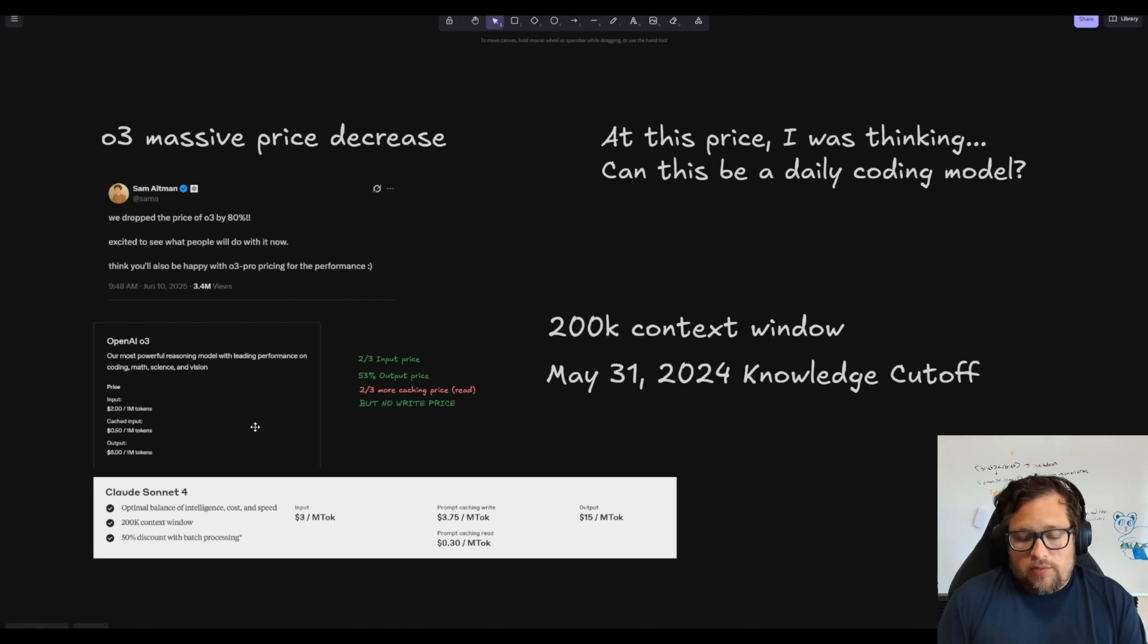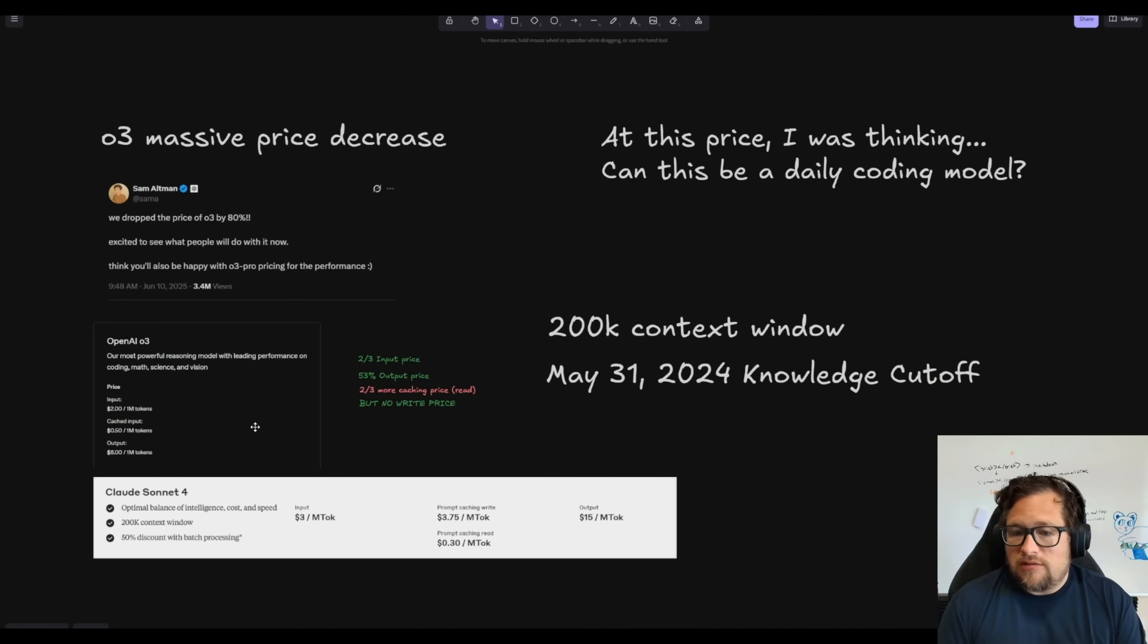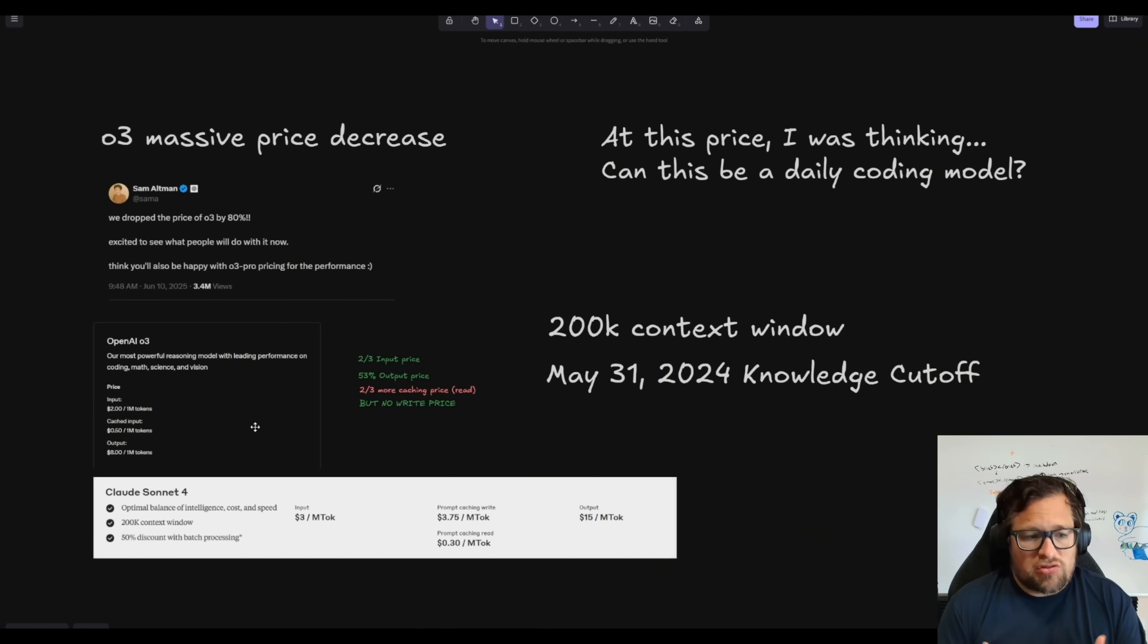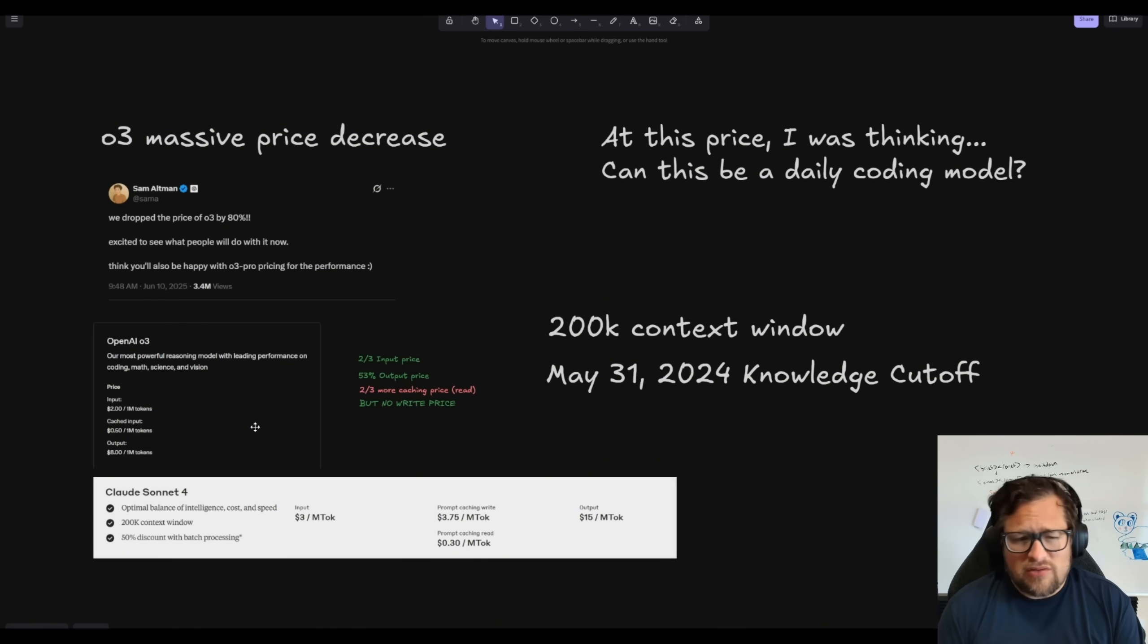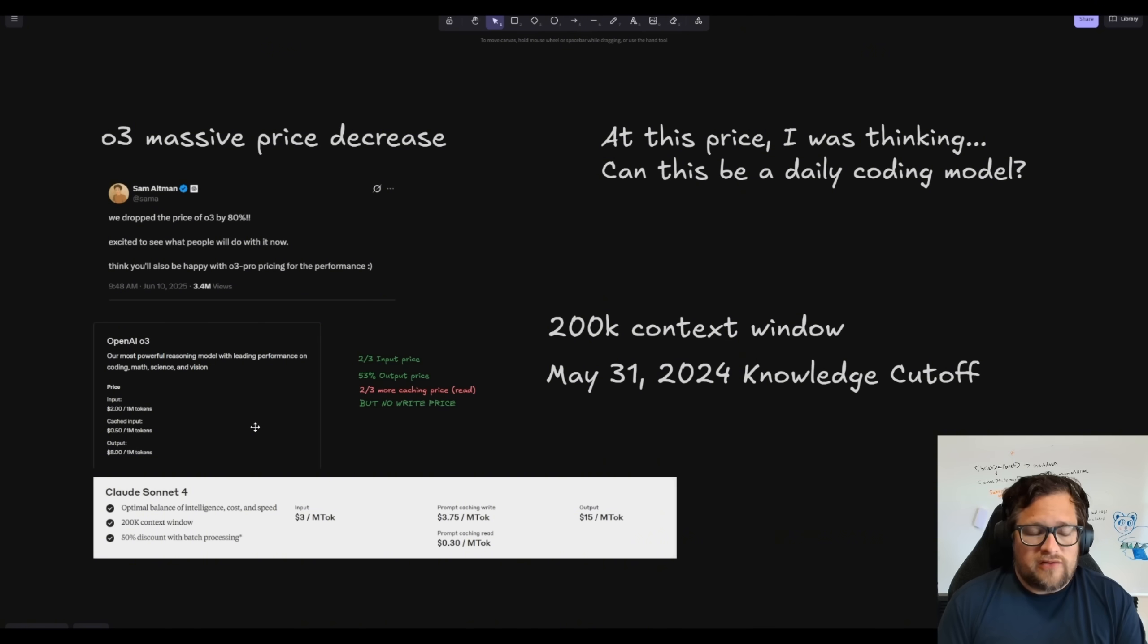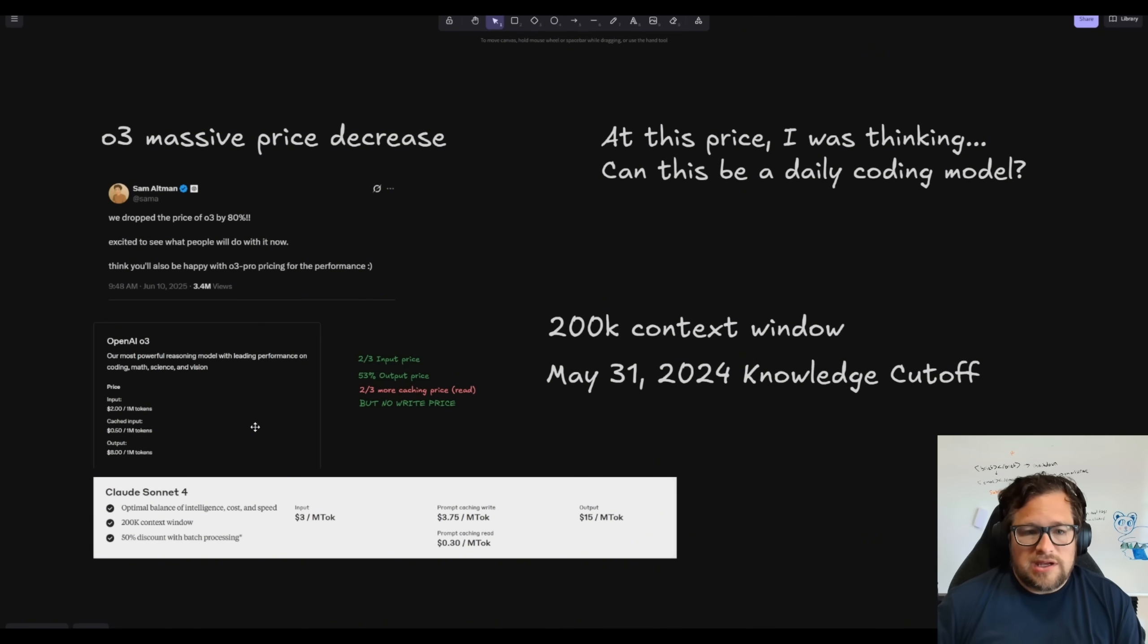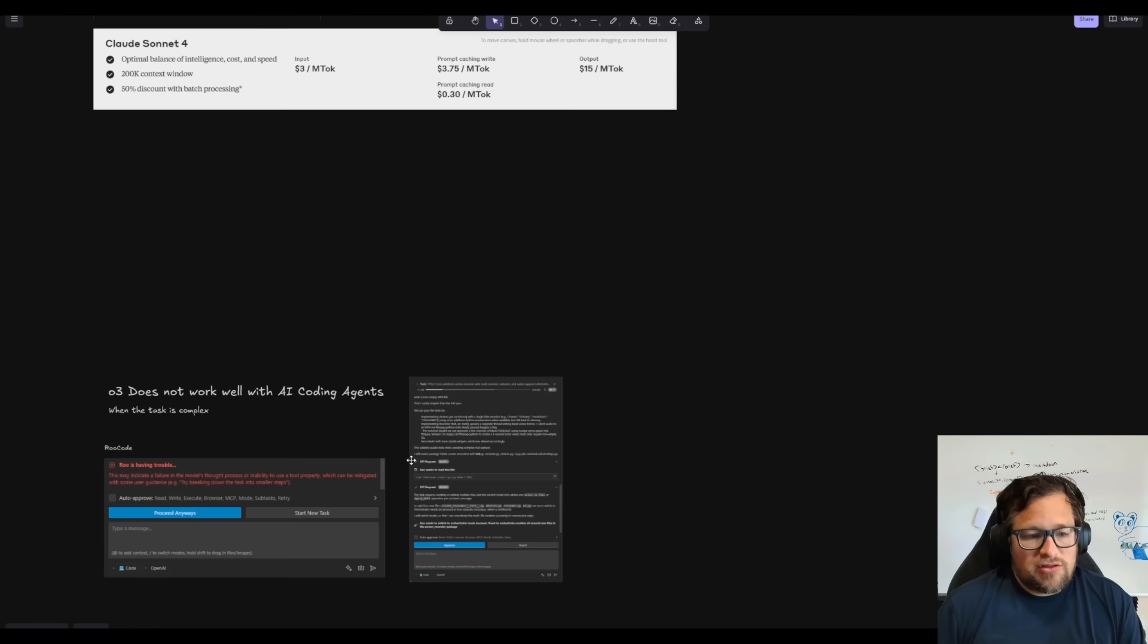Now a couple other points: it does have a 200,000 token context window just like Claude, and it has a knowledge cutoff of May 31st, 2024. So about a year, a little over a year now of knowledge cutoff. And I was very excited to dig into this until I got in and started finding issues.